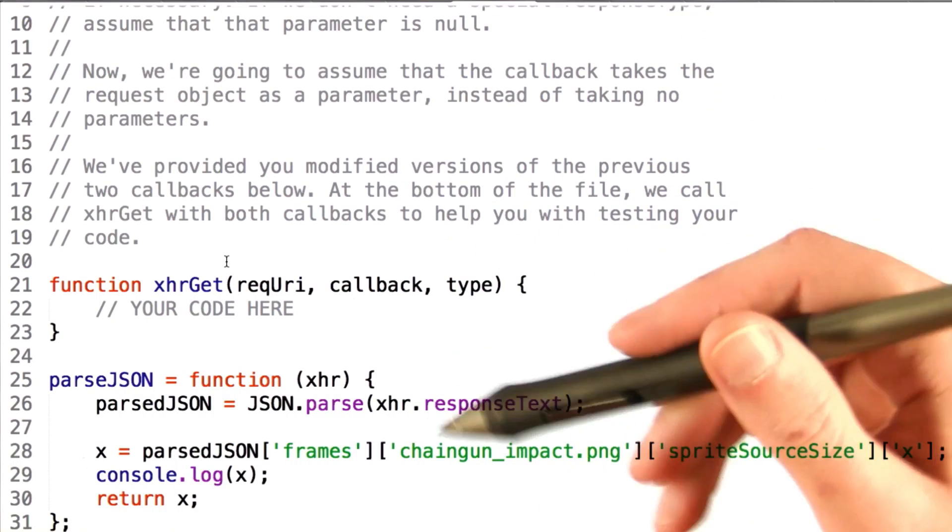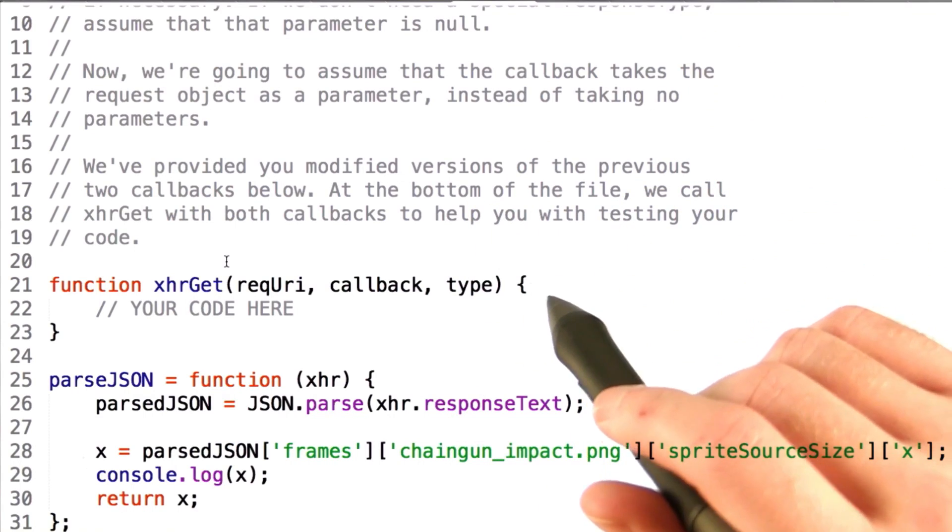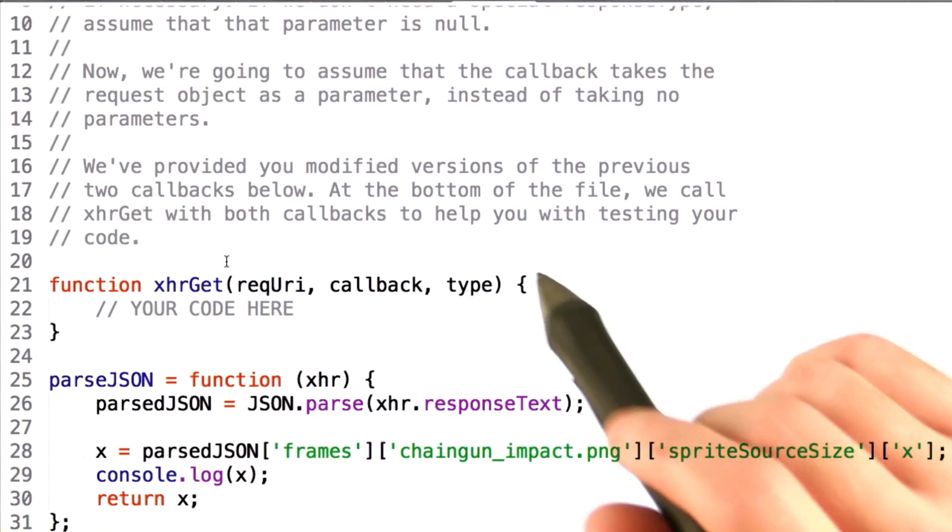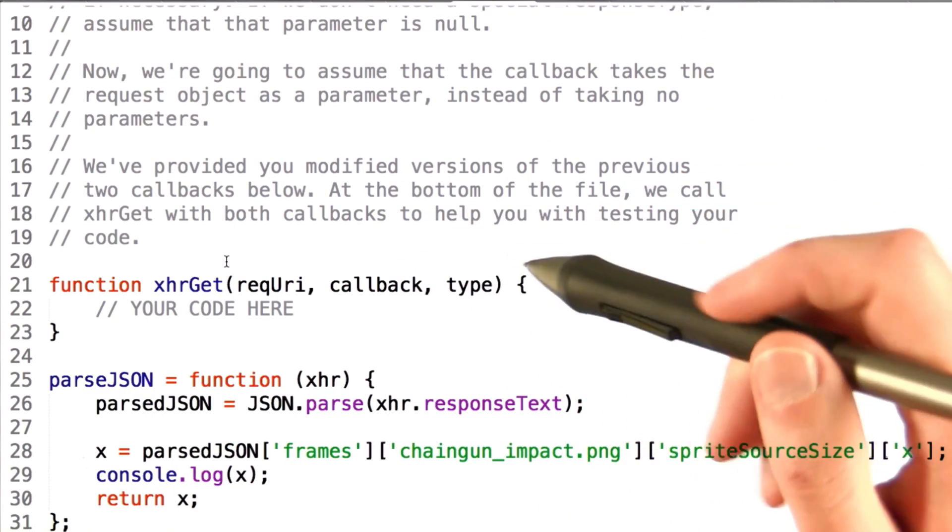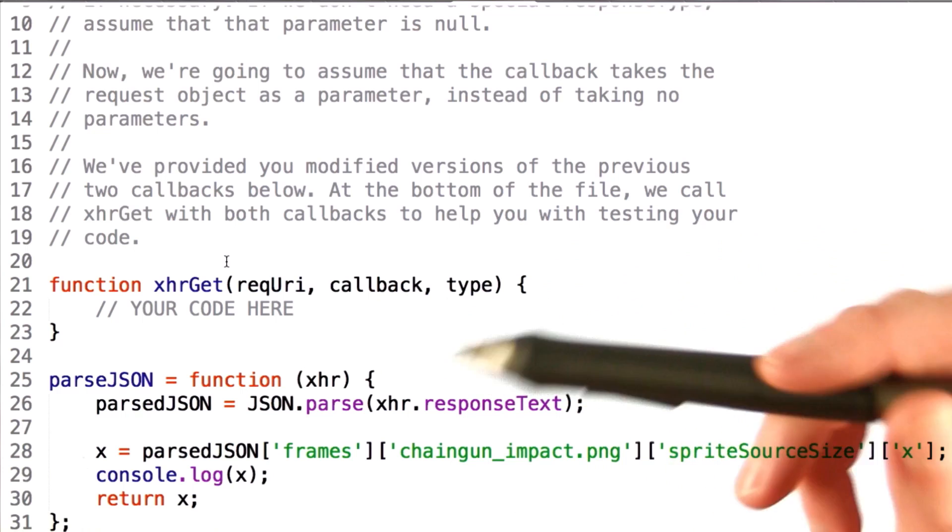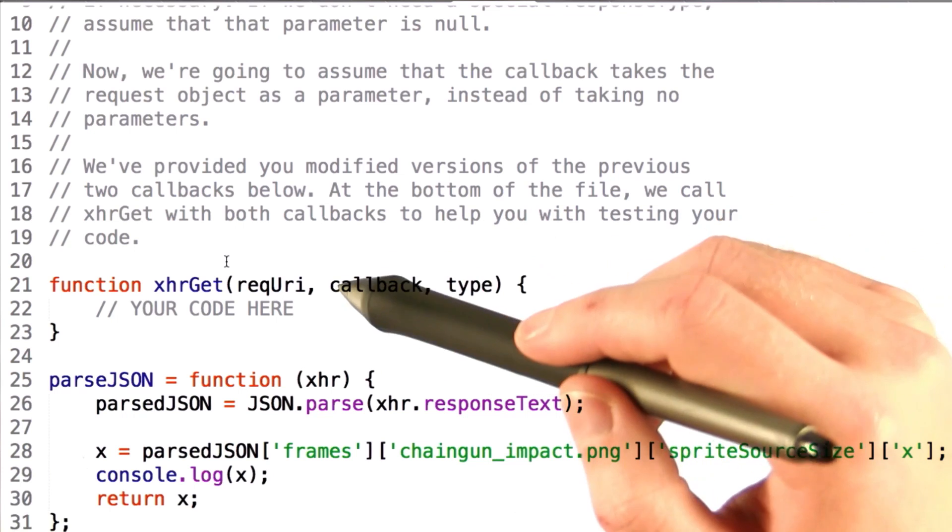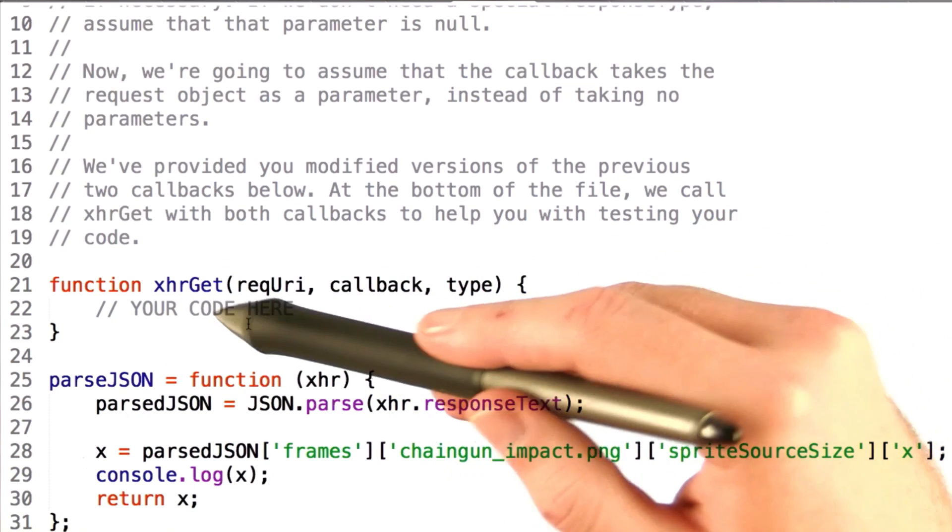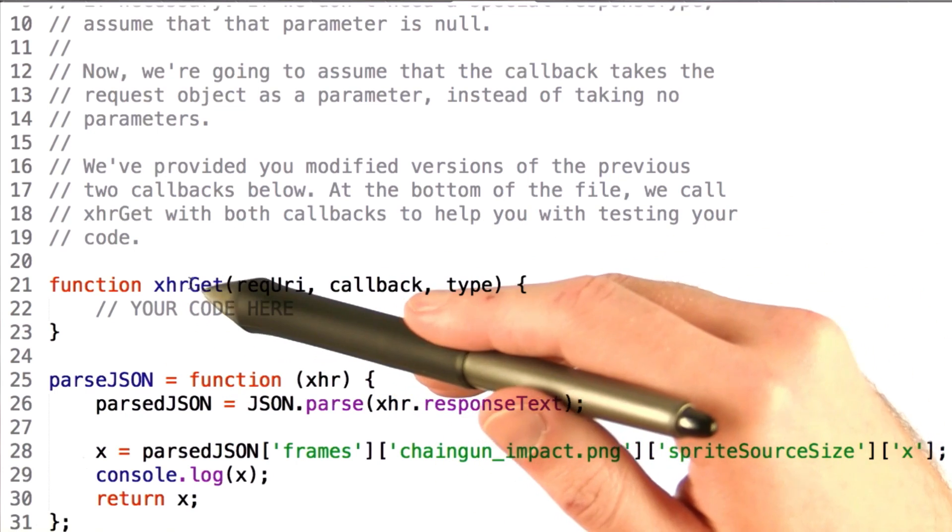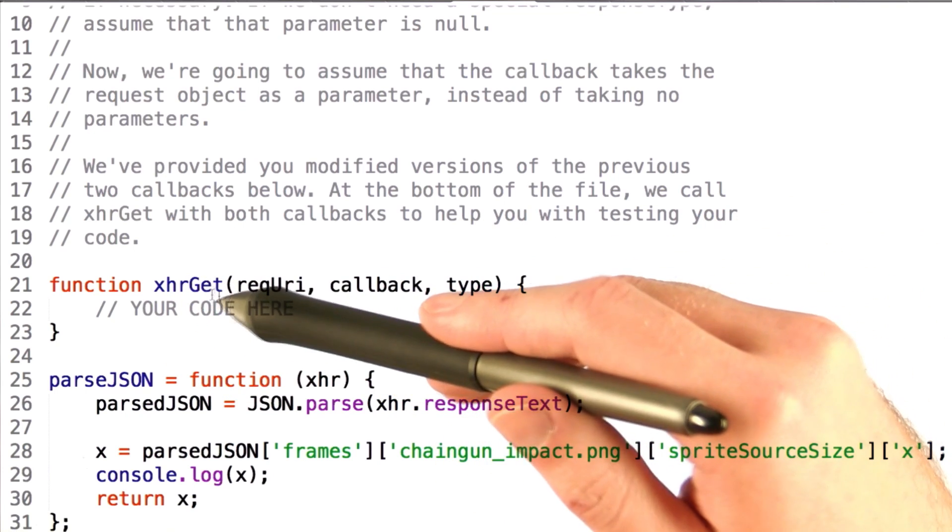All right, so we've written this XML HTTP request code a few times now. Let's go ahead and extract it out. What I'd like you to do is fill out the function xhrget.